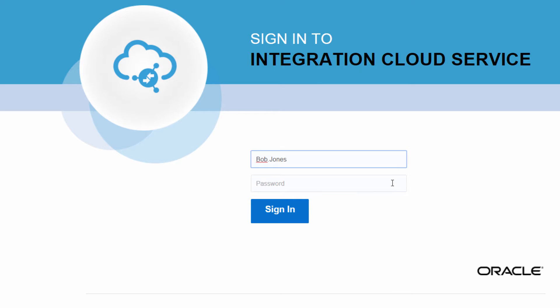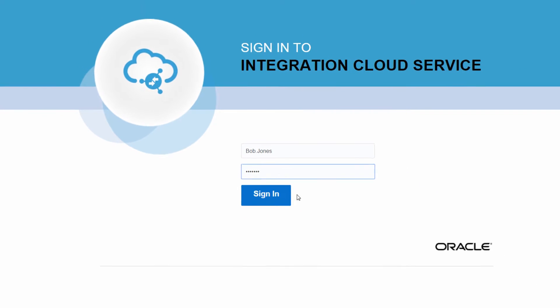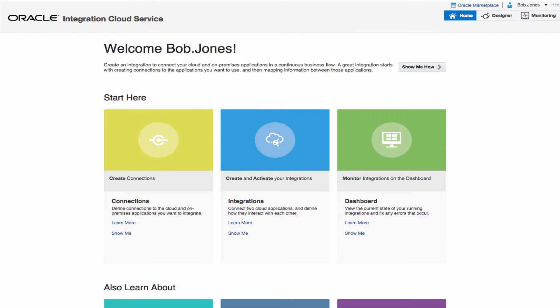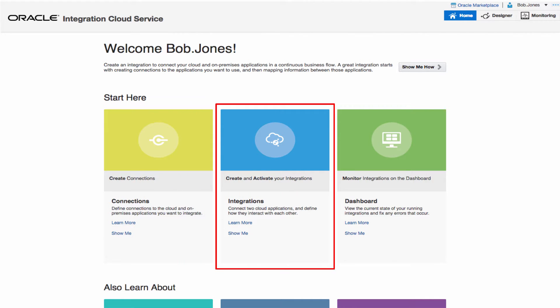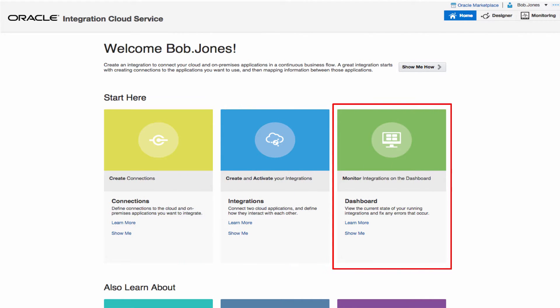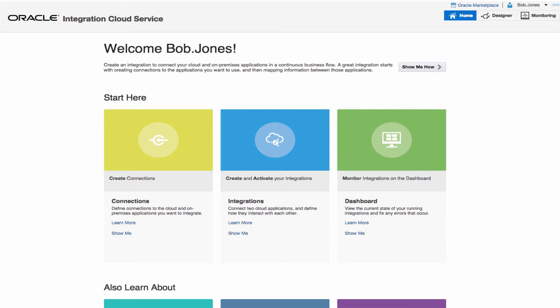I use Oracle Integration Cloud Service to integrate Oracle Sales Cloud and NetSuite. On the home page, I can create connections and integrations. I can also monitor active integrations.